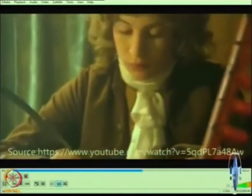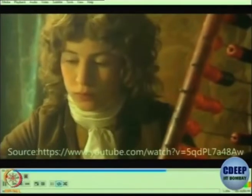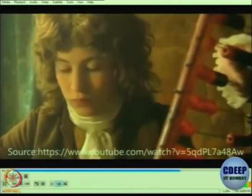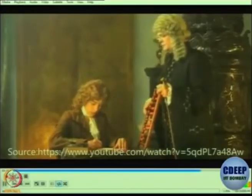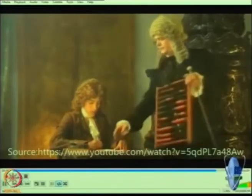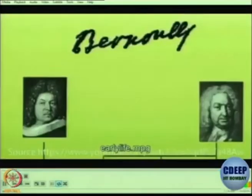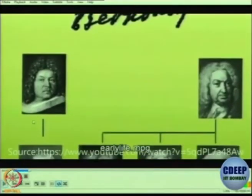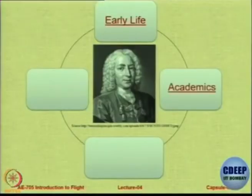From an early age Daniel received lessons in mathematics from his father, and it soon became apparent that he had the Bernoulli talent for the subject. But his father wanted the most gifted of his three sons to go into business. Even today parents impose what they think is good for their children on them. So here we have a young Bernoulli who is an accomplished mathematician, but his father wants him to do business.